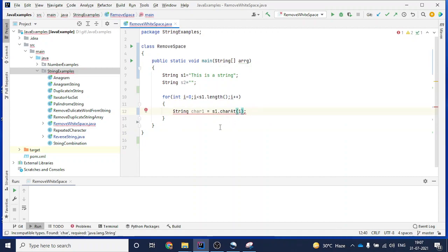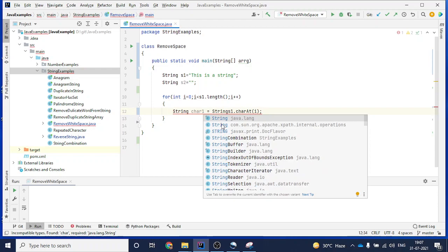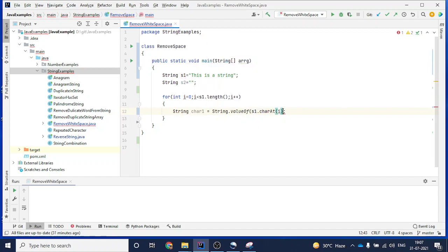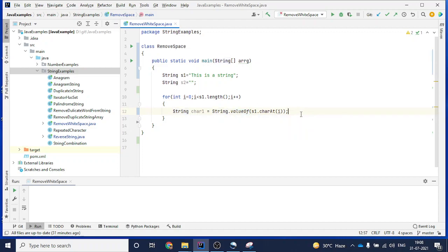Another way to convert the character to a String is to use 'String.valueOf(s1.charAt(i))'. The 'String.valueOf()' method converts a character into a String. So there are different approaches: you can use the char type, concatenate with double quotes, or use String.valueOf().